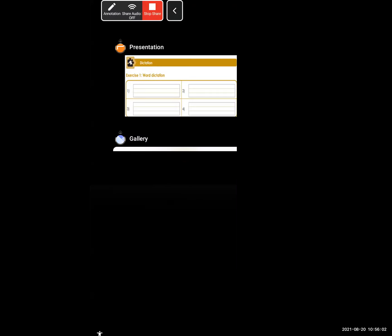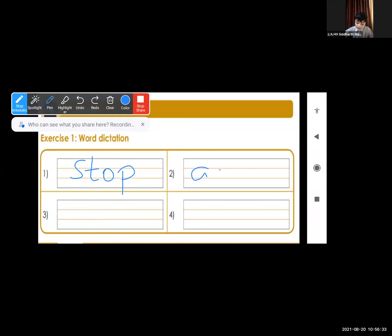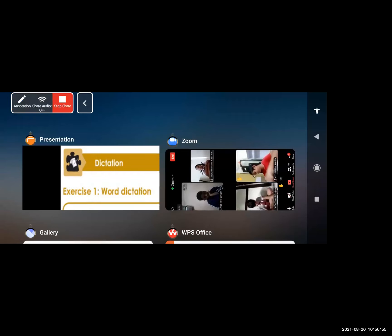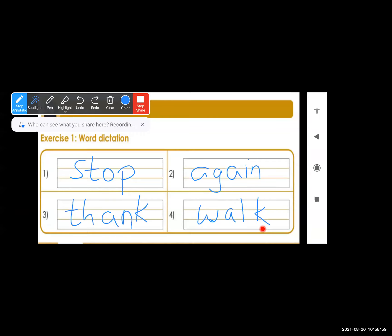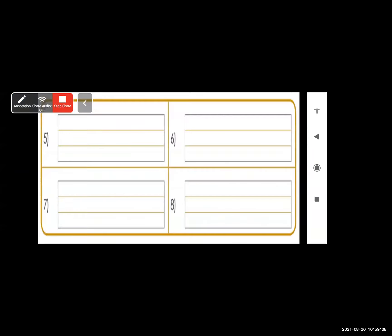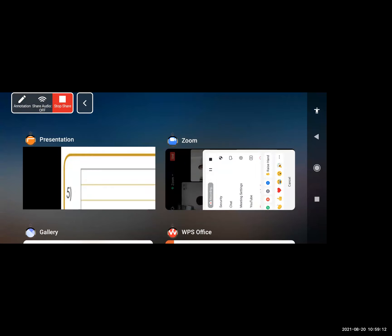Now I will be asking the next child. Start reading the first word: S-T-O-P, stop. A-G-A-I-N, again. T-H-A-N-K, thank. W-A-L-K, walk. Very good. Mute yourself. I will be asking the next child. A-G-A-I-N. Next: T-H-A-N-K. W-A-L-K, walk. Very good. Mute yourself.